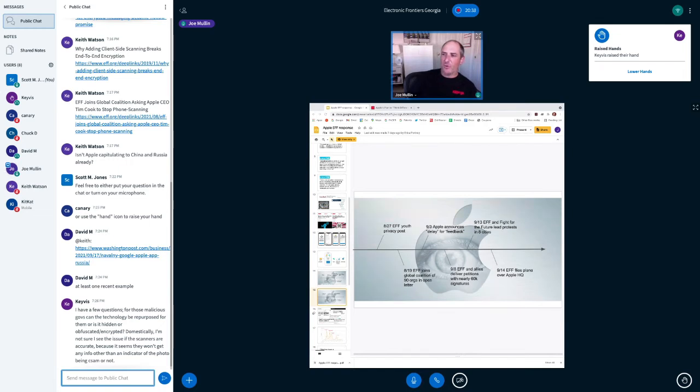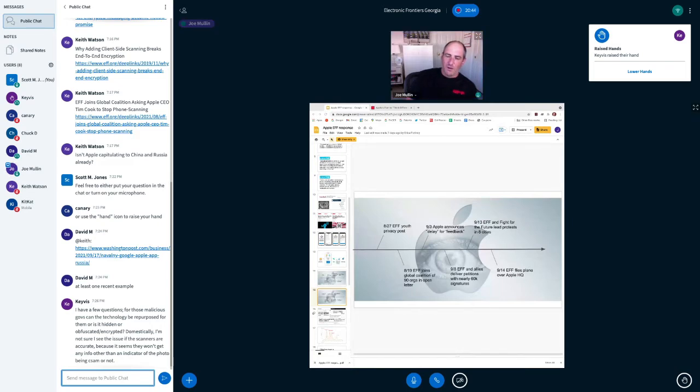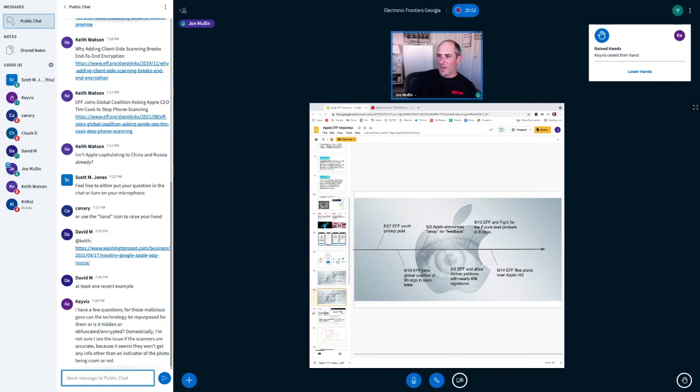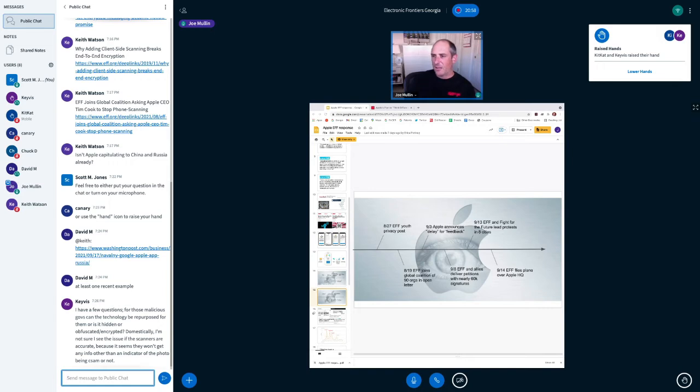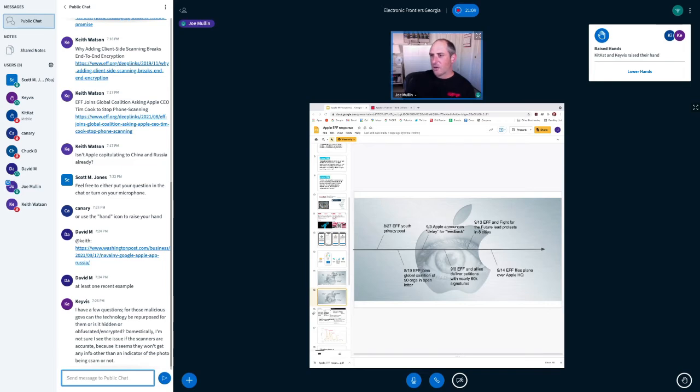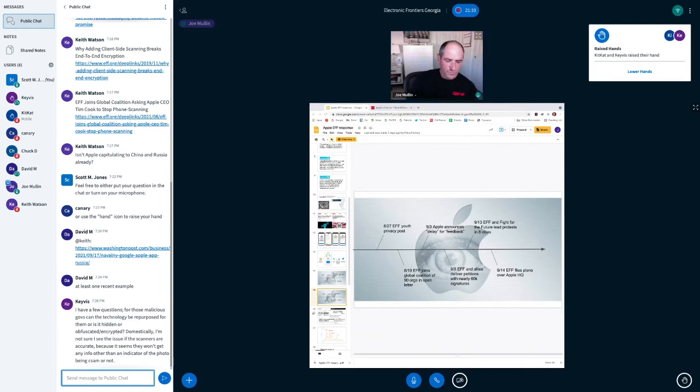Then Apple had a second layer of review, which was they were going to do a human review to make sure it wasn't a false positive. And then after that, they would forward it to law enforcement. So, that's how it worked. And, you know, there's other companies that do scanning that's similar to this. And in some ways, you know, Apple did put in, you know, I'll give them credit for saying they put in some additional safeguards that other companies don't have.